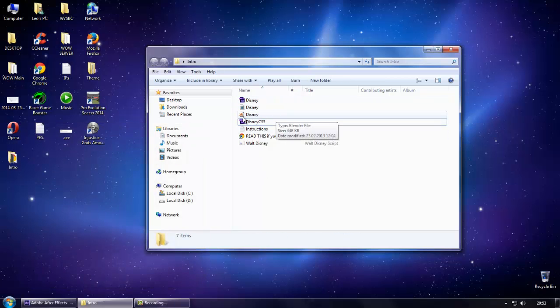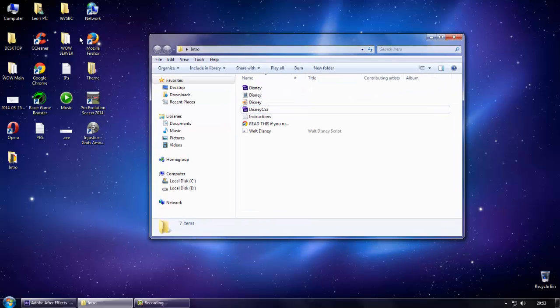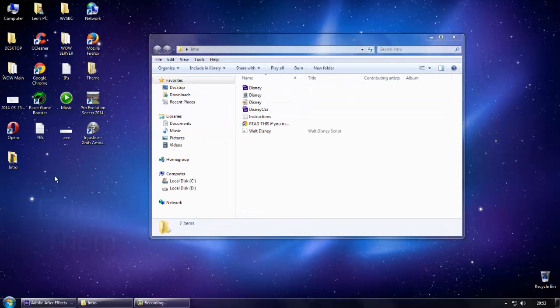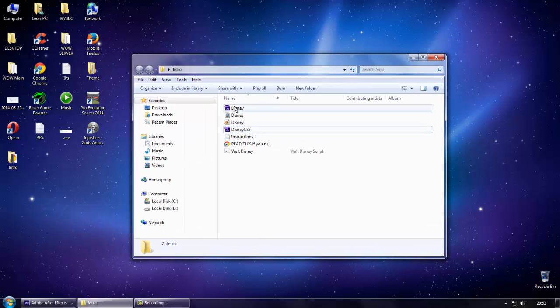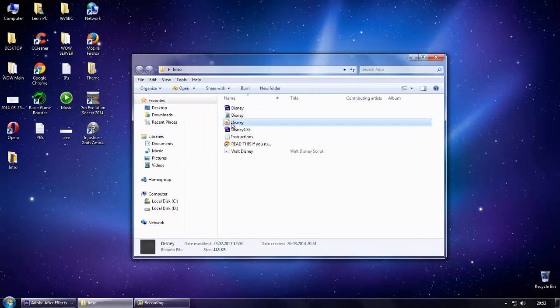First of all, go browse all files on your desktop or your directory. Extract them and open the blend file.